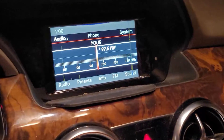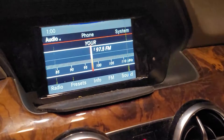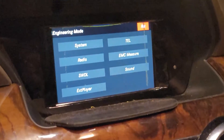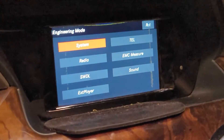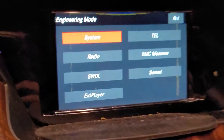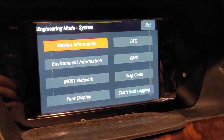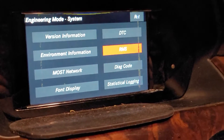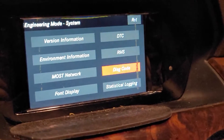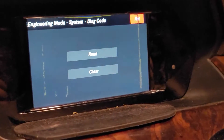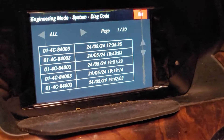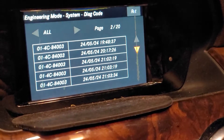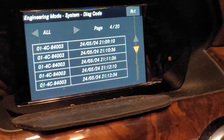Let me get back to the menu and show you what's on it. Just hold the combination again and wait for the screen to pop the menu. In here you have system settings — click down — you have version information, DTC, RMS, and diagnostic codes for whatever they stand for. As you can see, there are a lot of them.